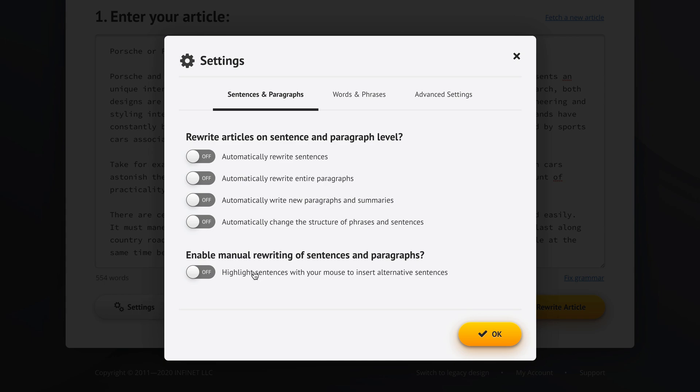So let's turn this option on by clicking anywhere here because we made the user interface friendly. You don't have to hunt and peck. You can just click anywhere on the name of the option. But that's a story for a different video. So, okay, we have now enabled manual rewriting. We click okay and we go back to the article.